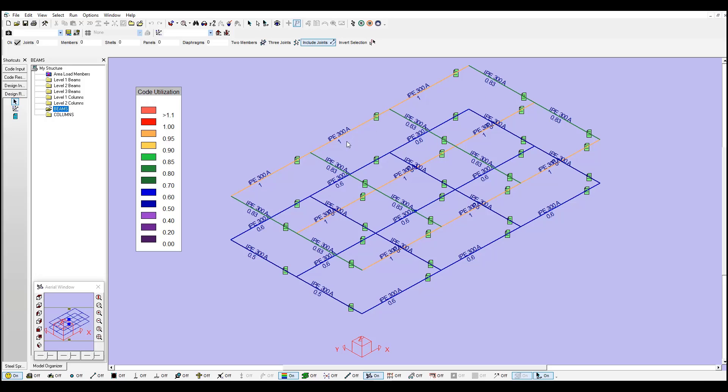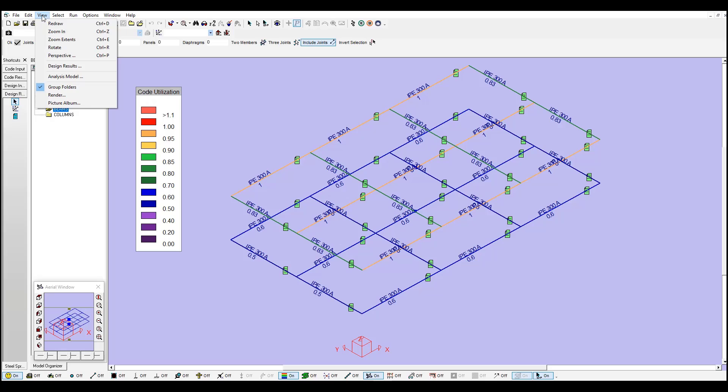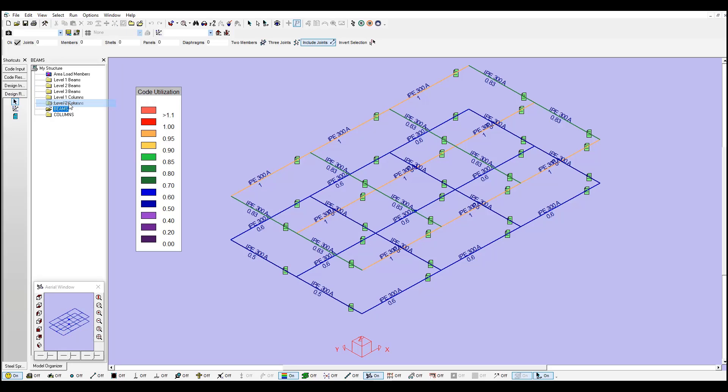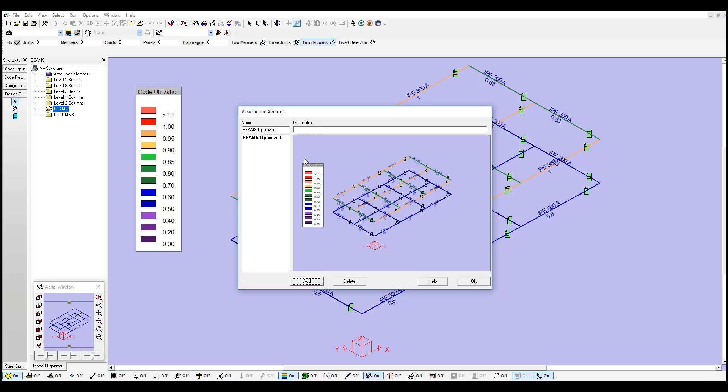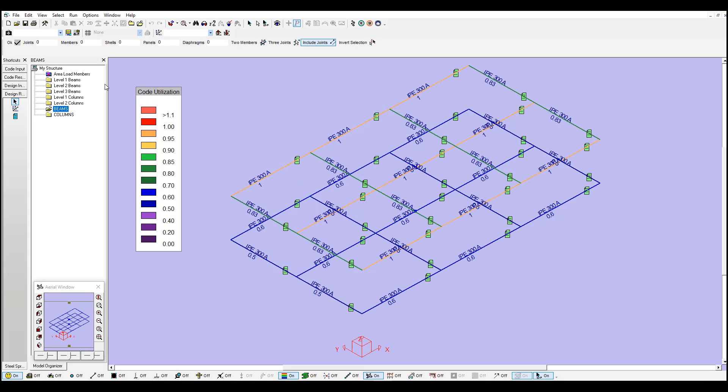And you can see the utilization ratios. Right now I am showing one near the limit, demand versus capacity. But you can create a group folder for lower level of beams and change it. Let me show you this. You can access view. Maybe you can show this image in the report. You just need to add a name. These are all beams optimized. And you can add a description if you like. You just need to add it. Click OK.